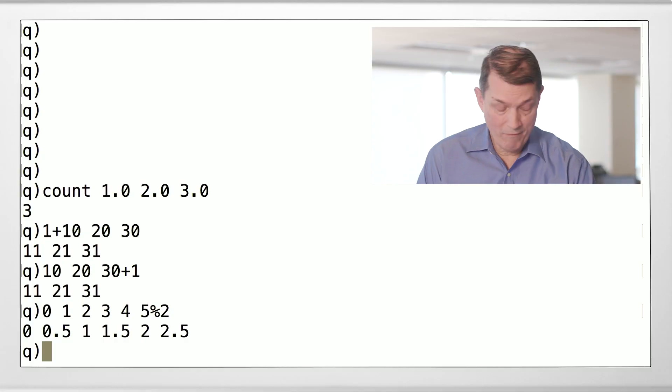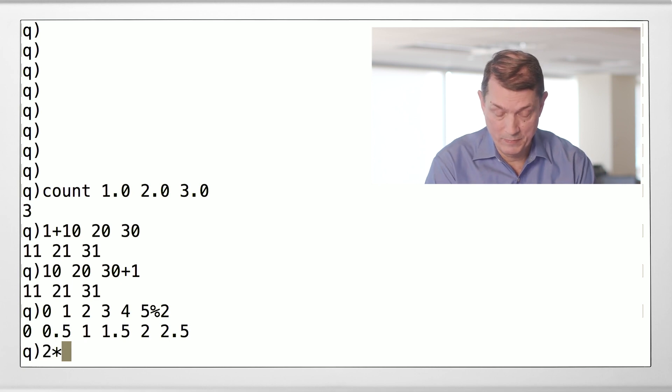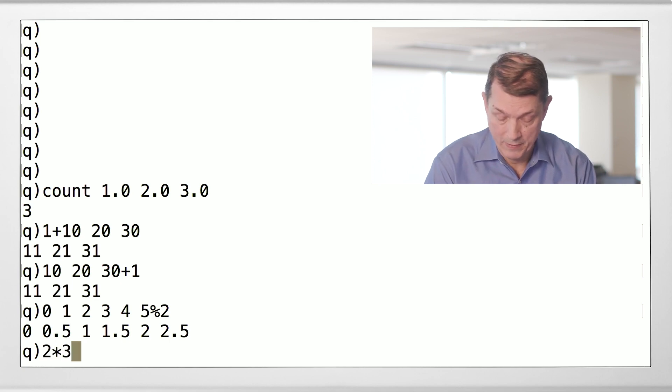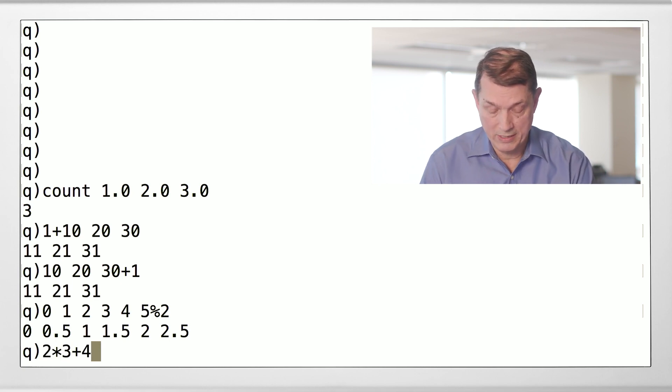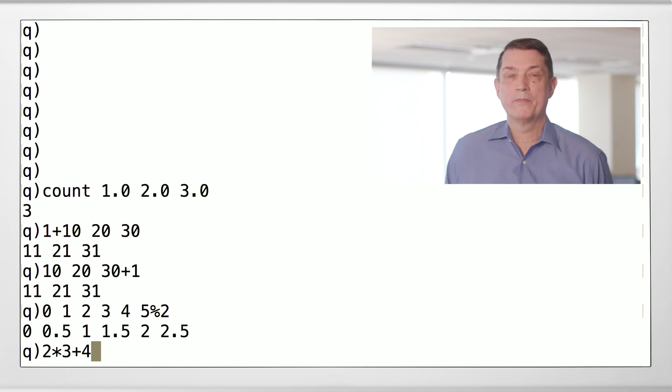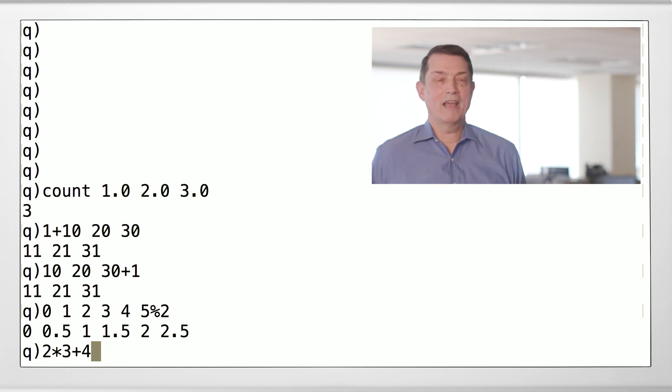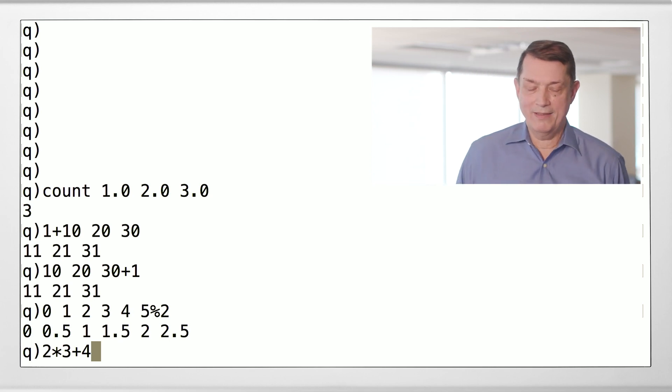Well then, how do you know what order to do things in? We have a very simple answer to that also. Everything is done right to left. So, if I write the following code in Q: 2 times 3 plus 4.